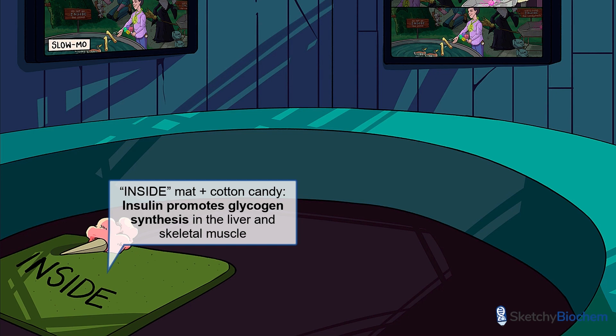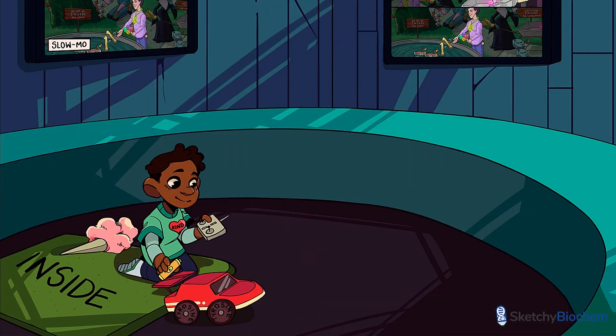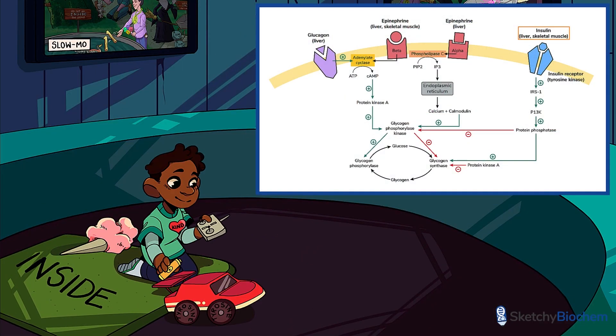Let's dive further and look at what's going on at a cellular level. As you can see from this diagram, insulin binds to the insulin receptor on hepatocytes and skeletal muscle cells.